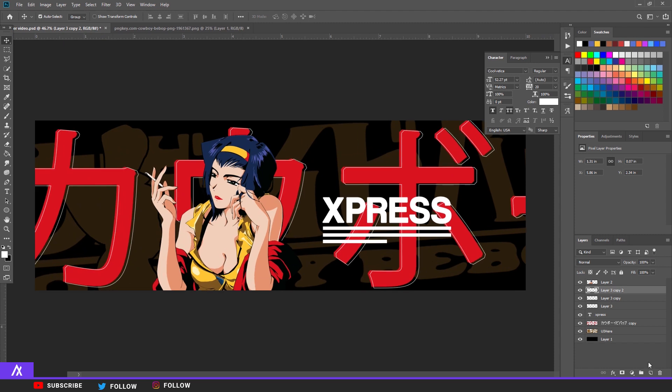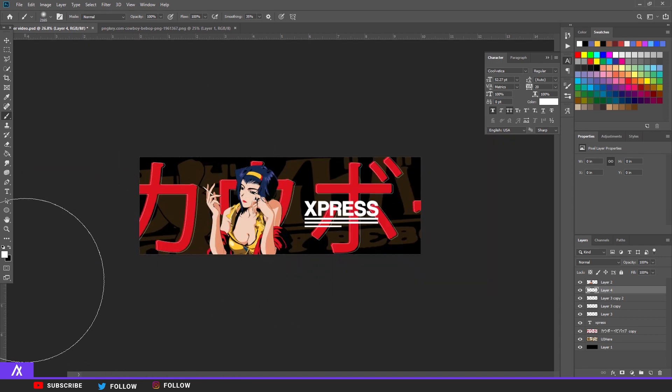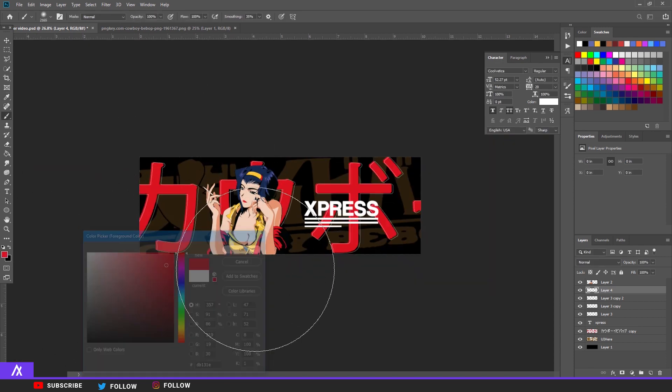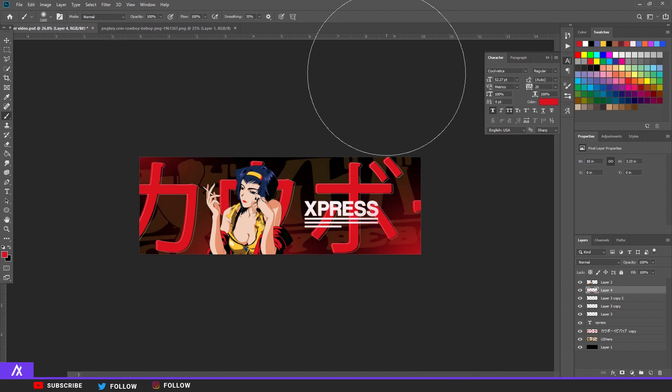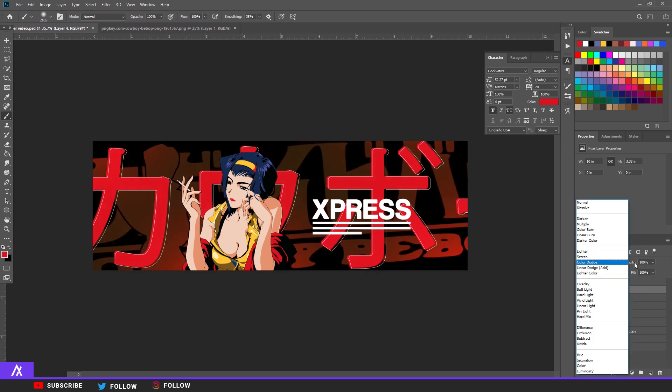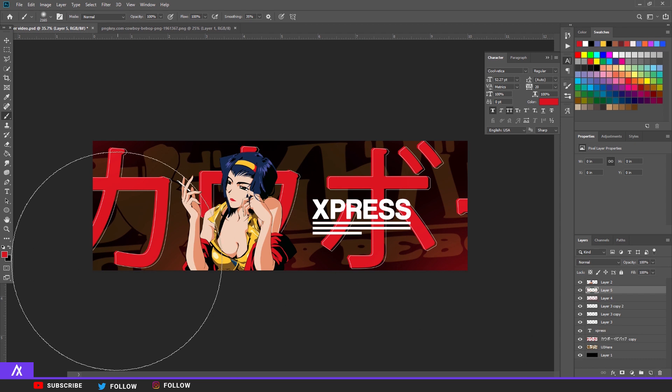After that you make a new layer, take your brush tool, make it as 2000 big, take that red and click on some random spots. There you go. Put the opacity on screen, put your layer style on screen and put the opacity a bit down like that.